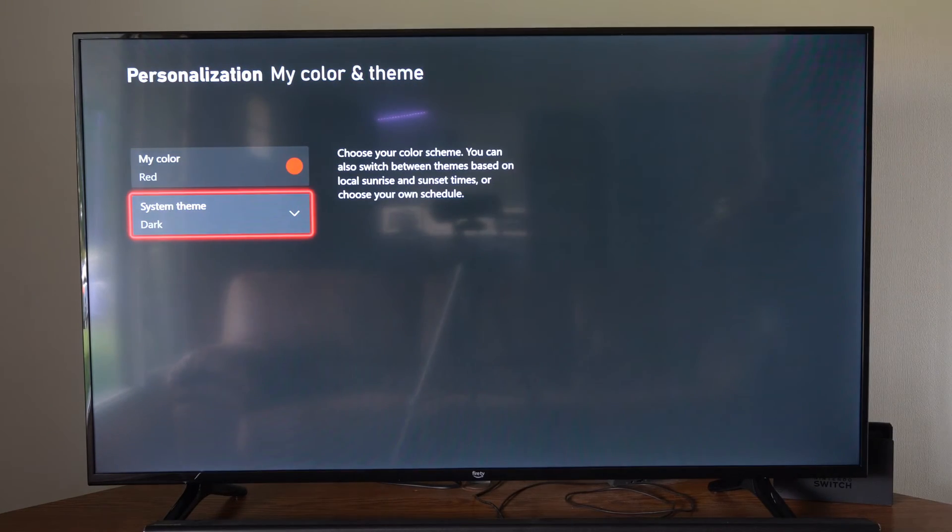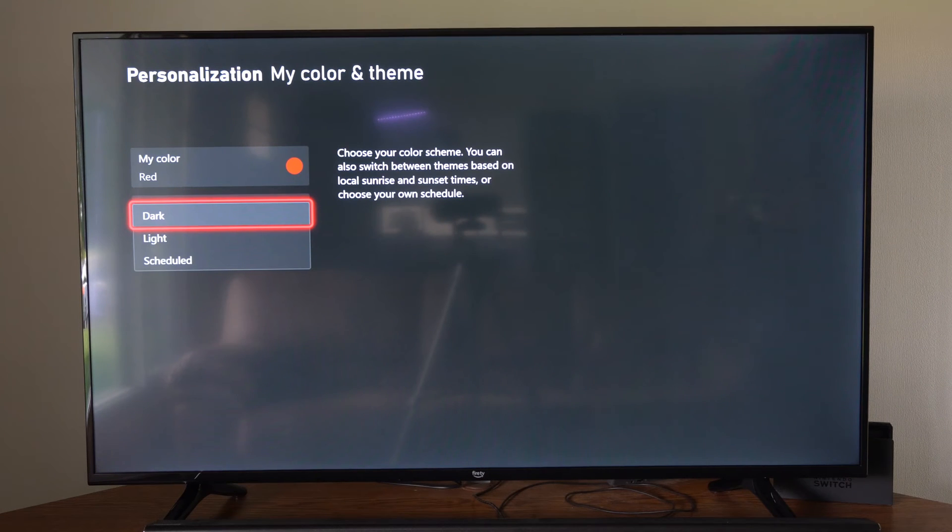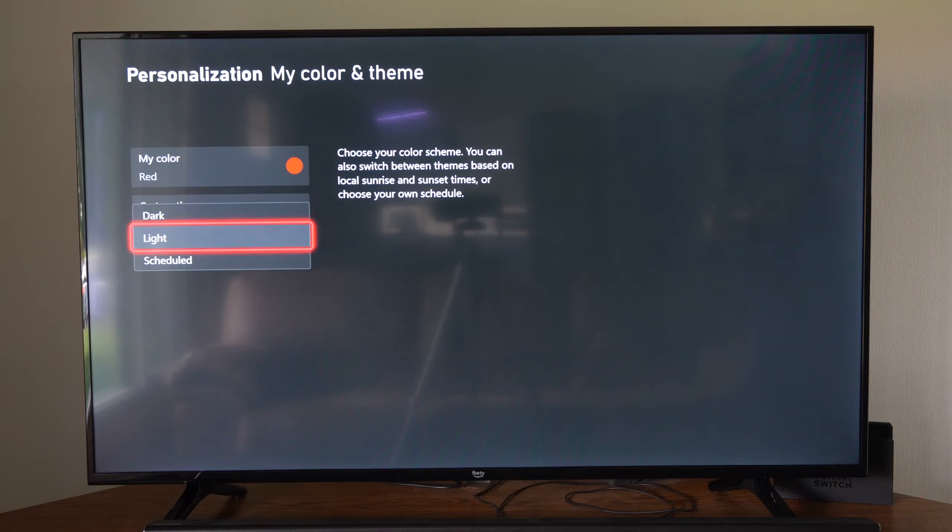Now we can also go to the system theme. We have dark, light, or schedule. And sometimes, this could be dependent on whether or not you want to use a dark theme at night, or a light theme during the day. You can schedule it out right here.